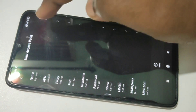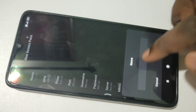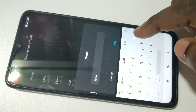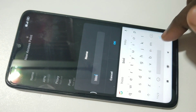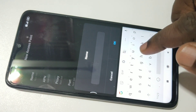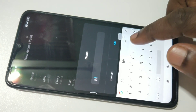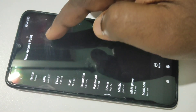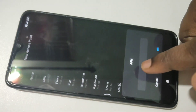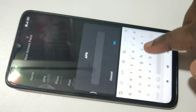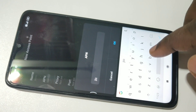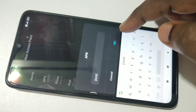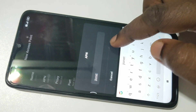Then tap on Name — you can type something here. Then APN — this is important, this should be JioNet. Tap on OK.